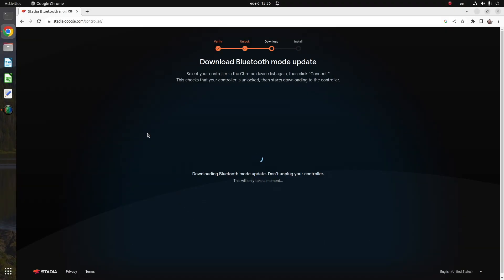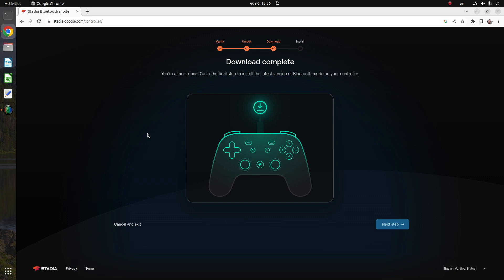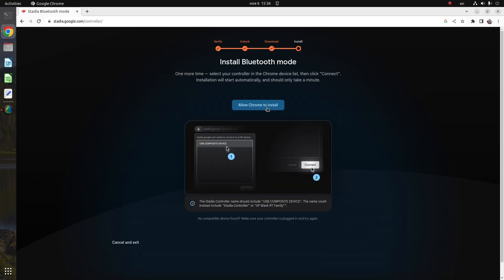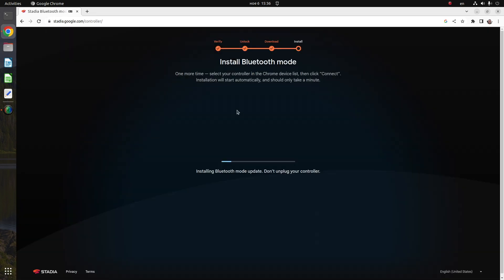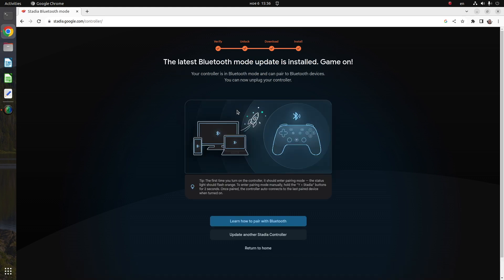A pop-up window will appear. Select your controller in this Chrome device list, then click connect. After that, click the allow Chrome to download button and wait until the firmware is downloaded and installed on your Google Stadia controller.